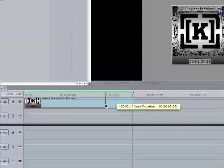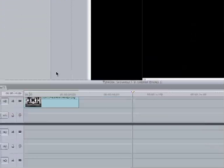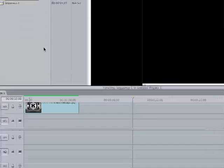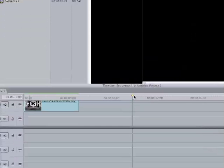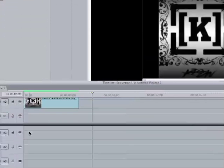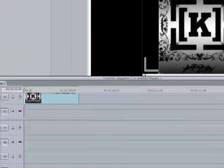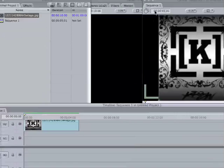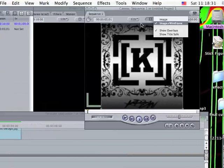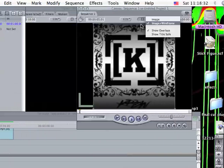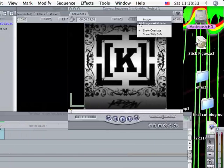So you're going to get the image you want and drag it down to the timeline. I did that. Then you're going to go up here to the little target thing and click image wireframe.